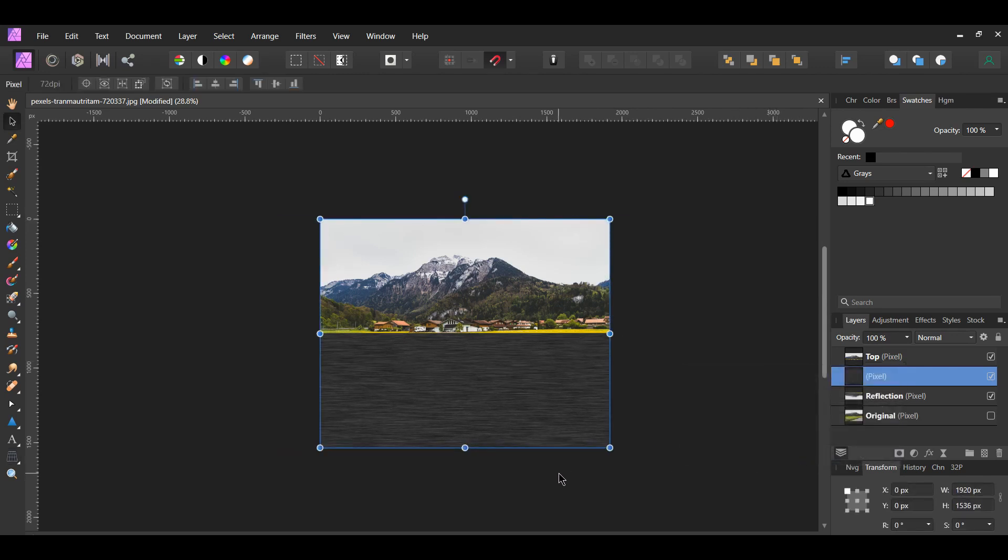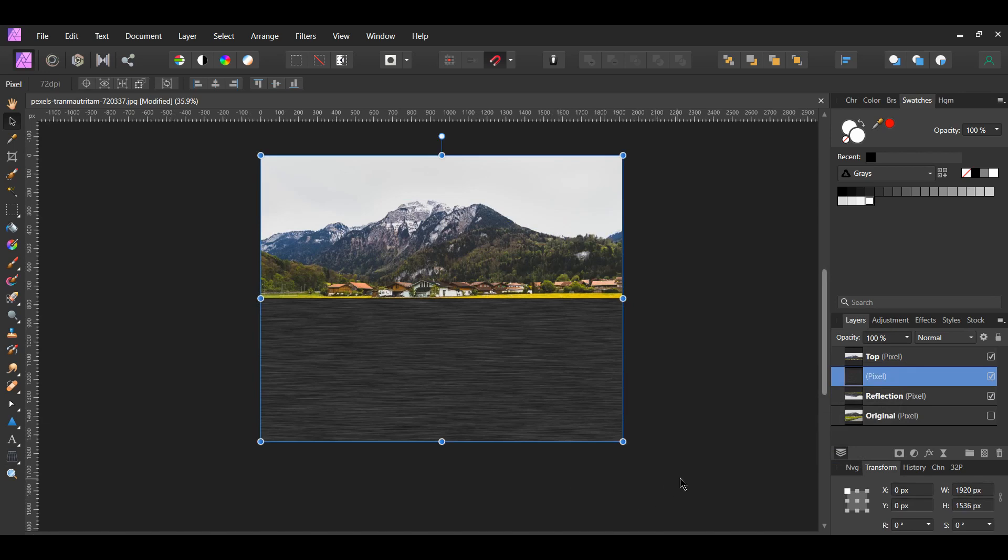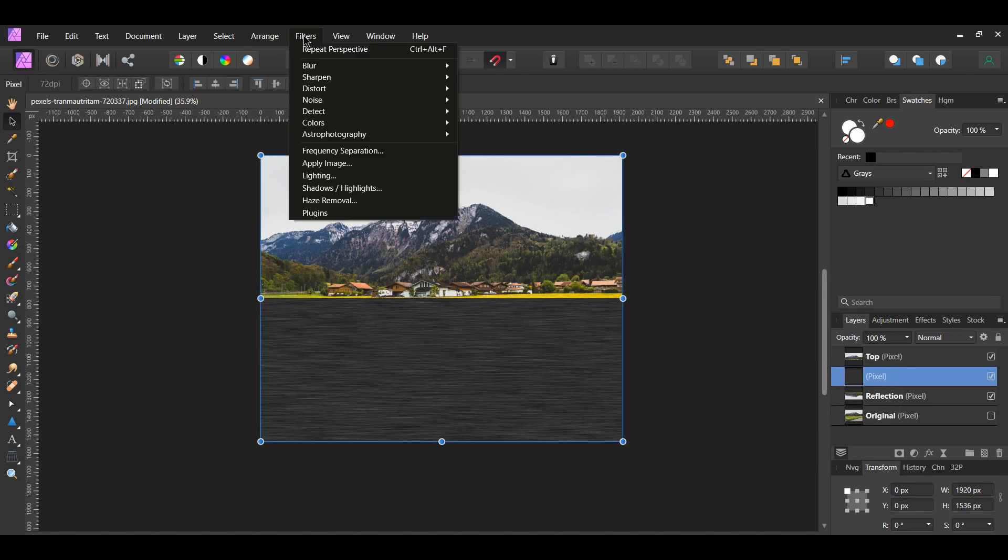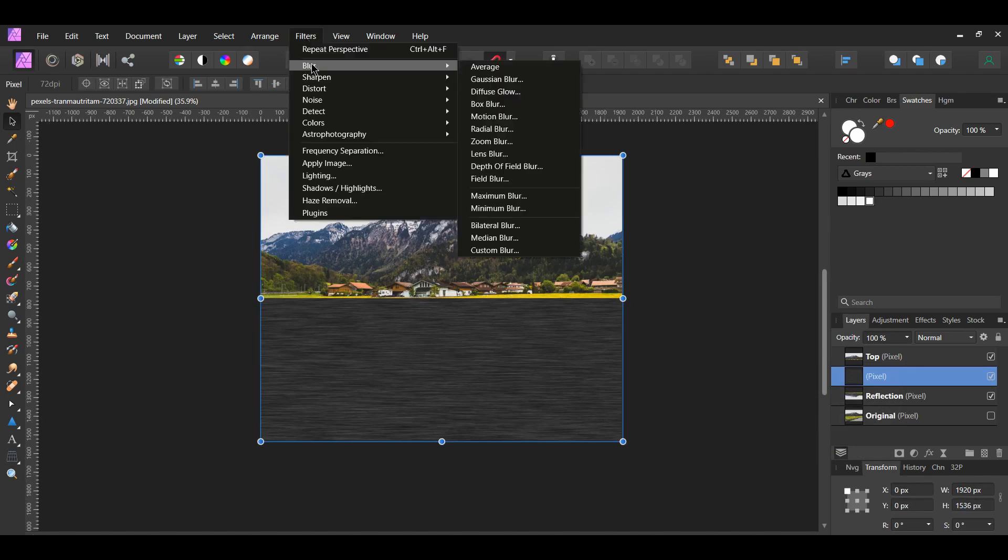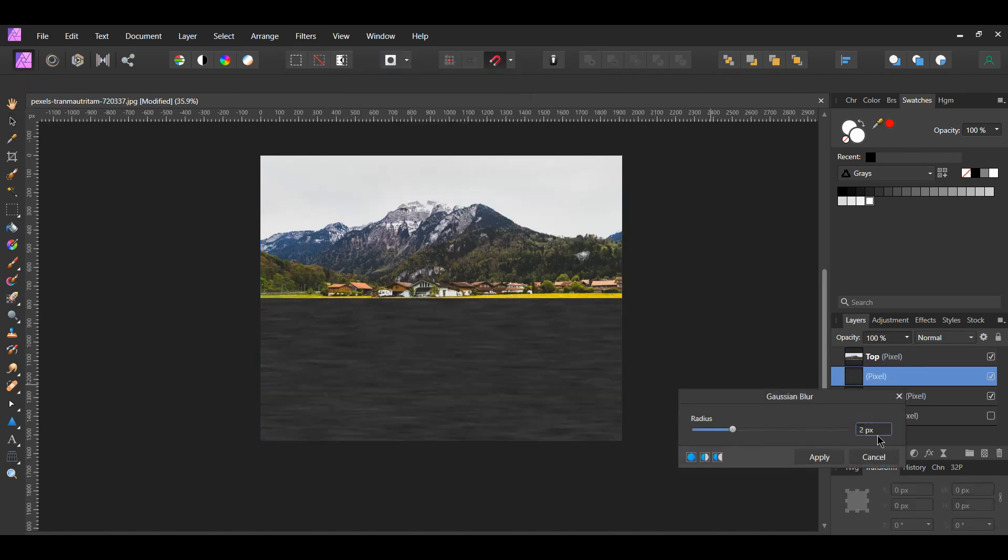Next, select the merged layer. Go to the Filters menu, select Blur, Gaussian Blur. Set the radius to 2 pixels.